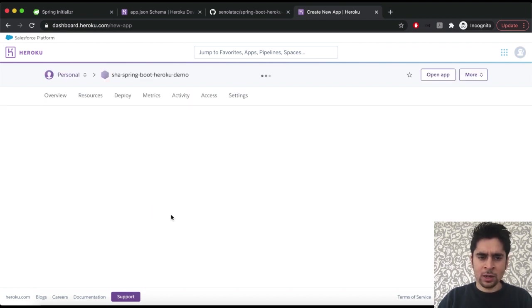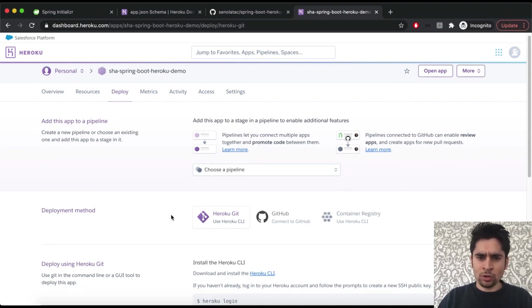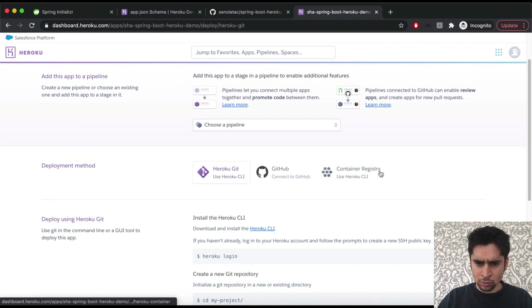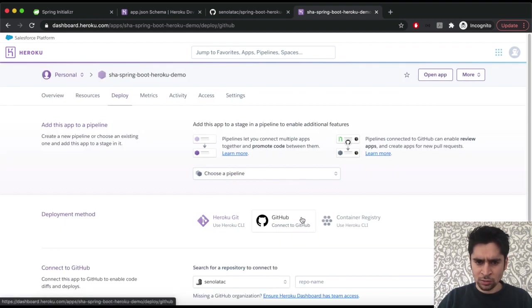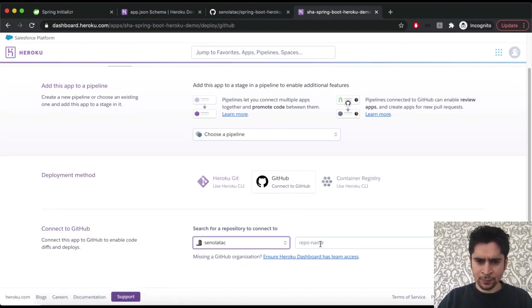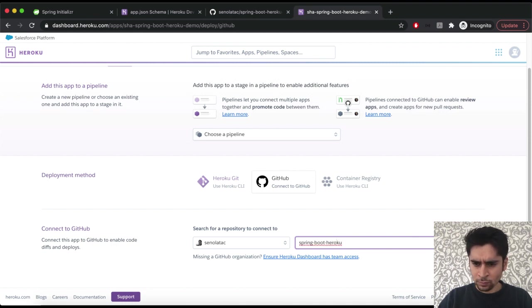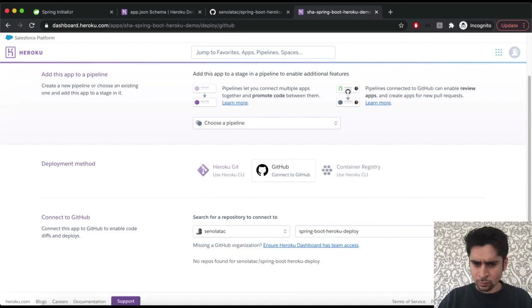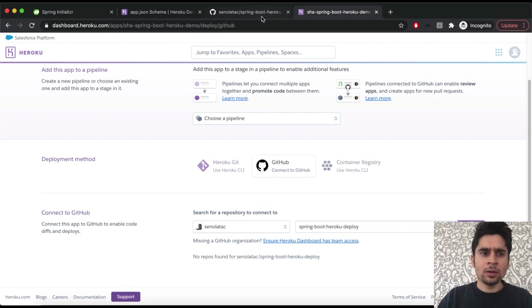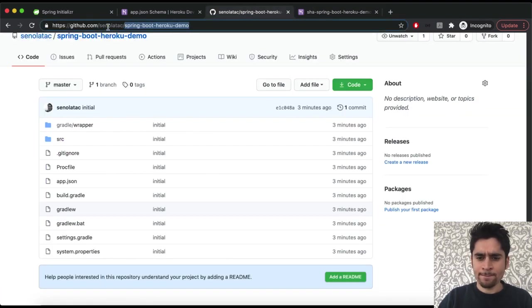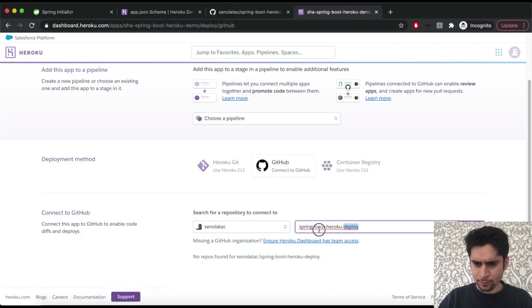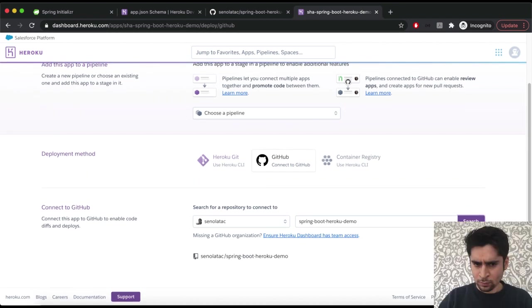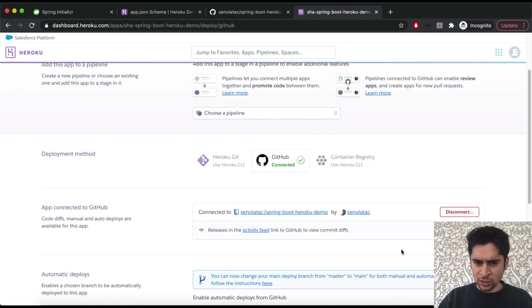Now our app template is ready. Now we will import our code from Heroku. To do it we will integrate our GitHub account. We can give access to the GitHub account easily. Then we will search our repository via name. We can find it.